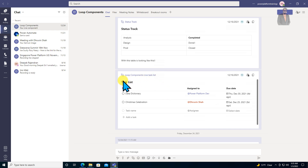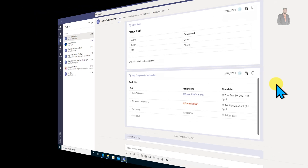I am going to explain all of those components in detail throughout this entire session. We will also check how real-time collaboration works in Microsoft Loop, and we will discuss how these loop components are stored into loop pages.